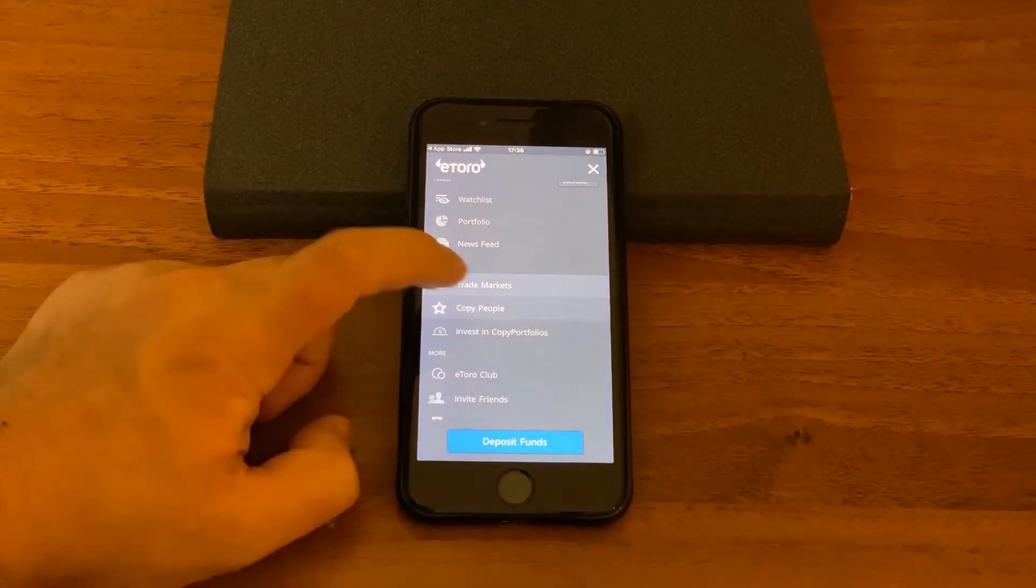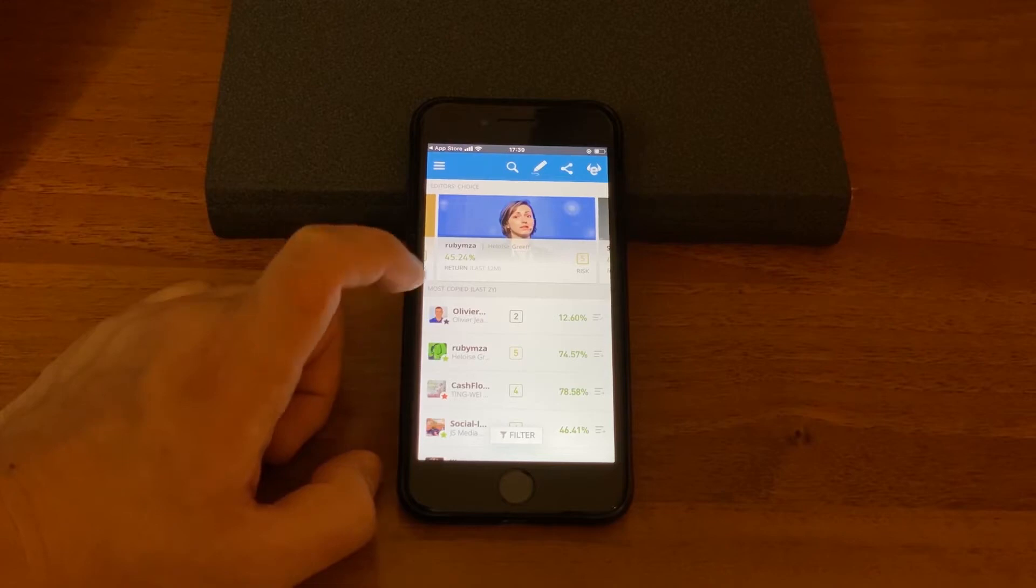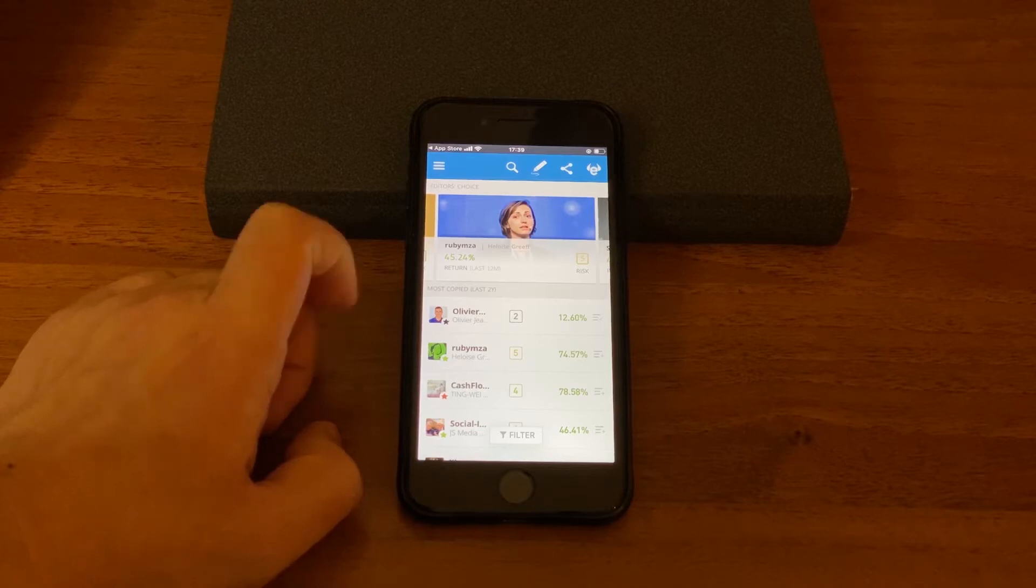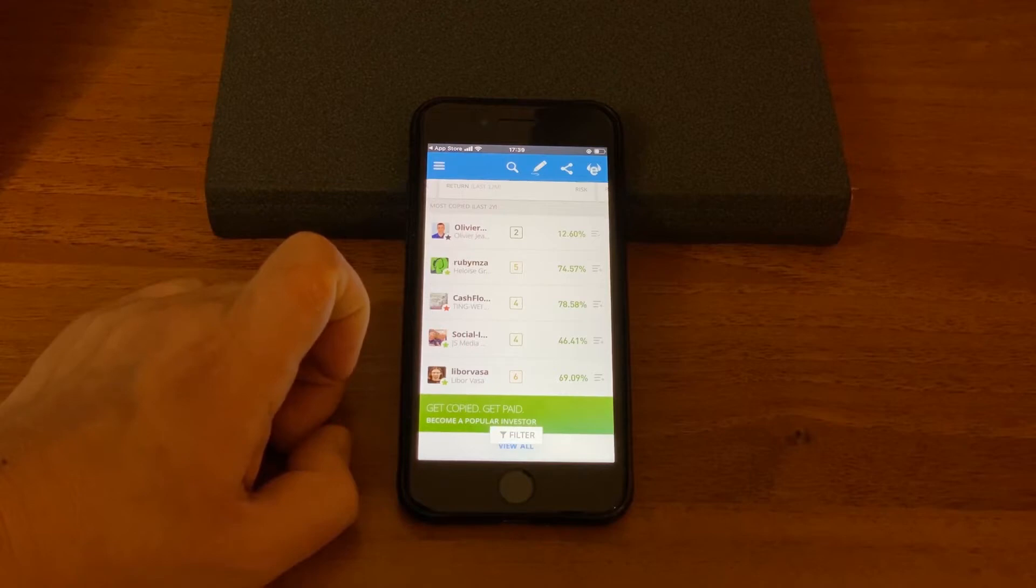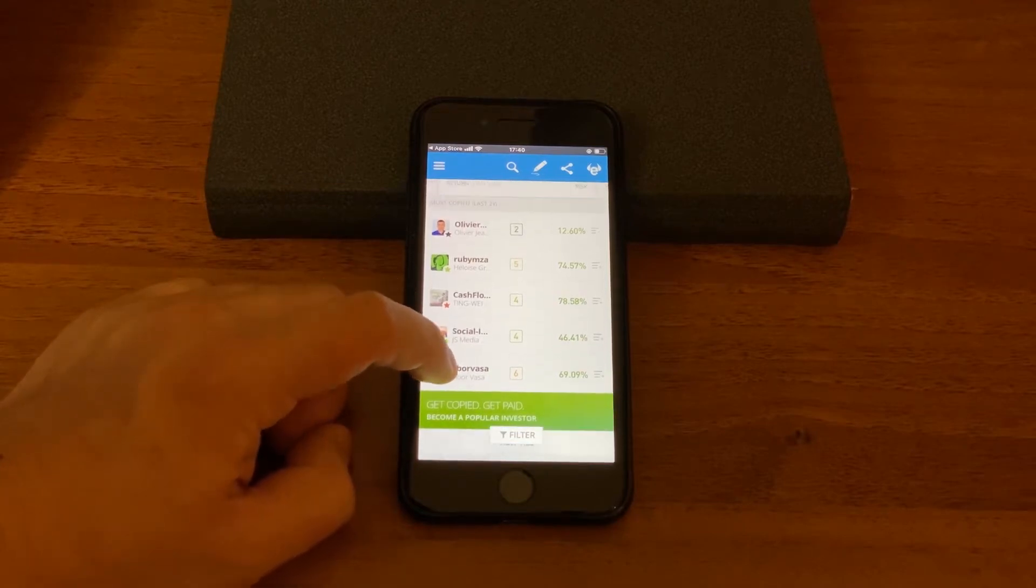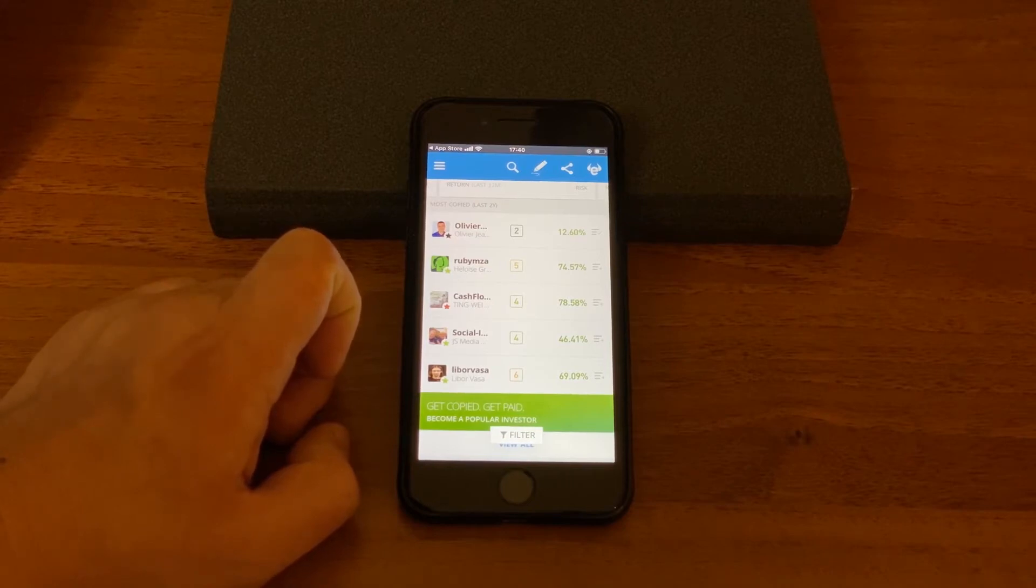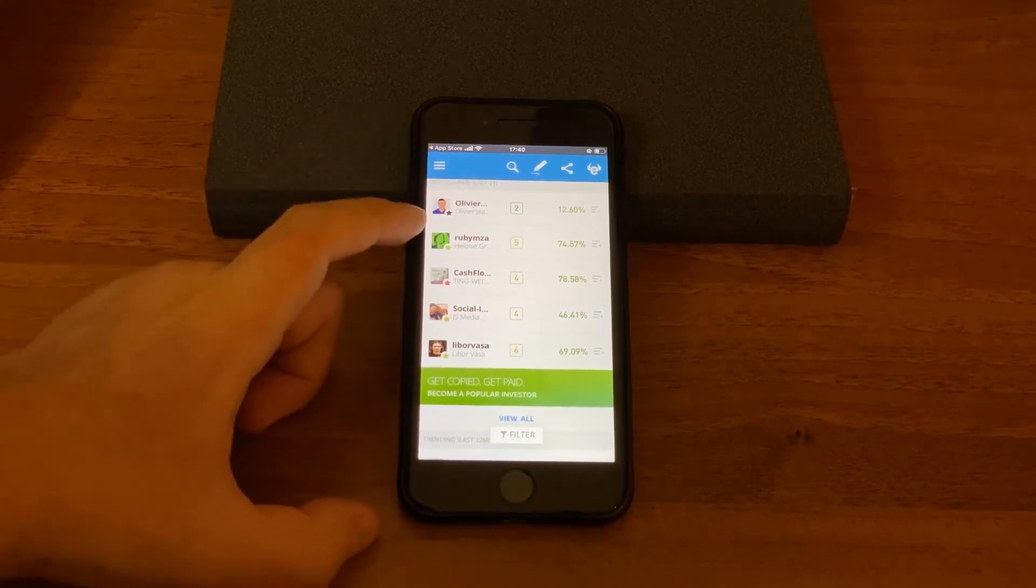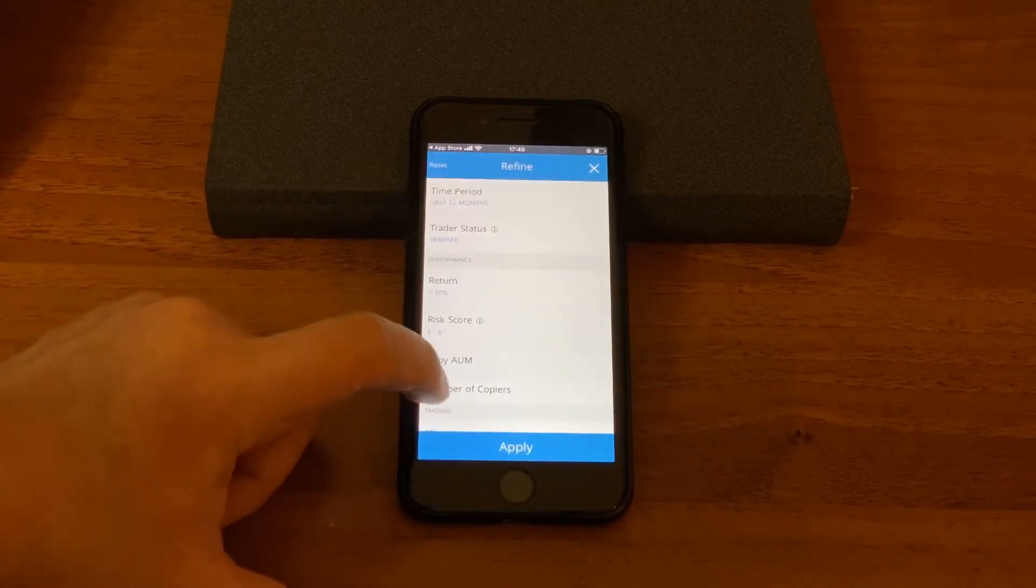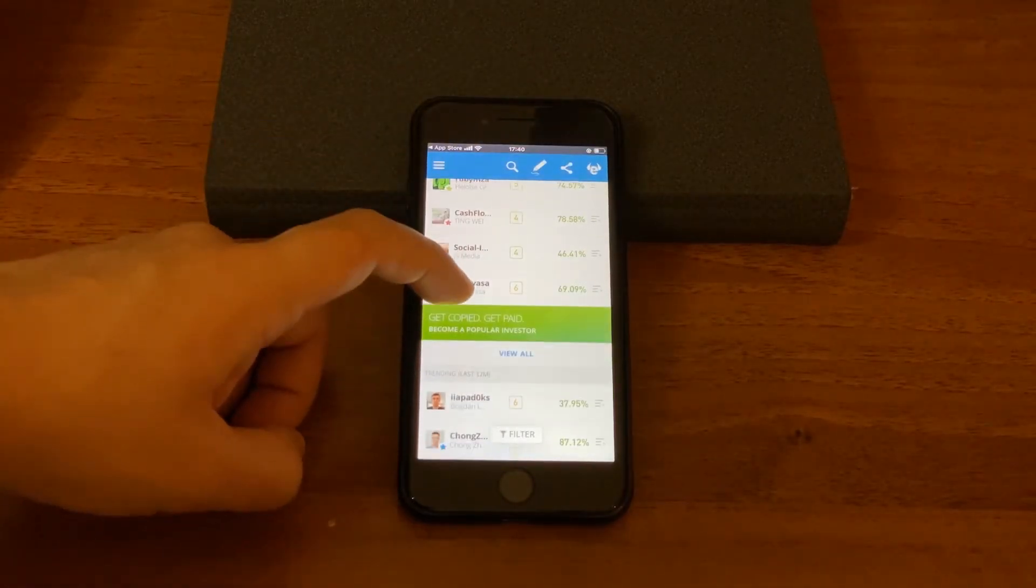You could also copy people on eToro, so this is the copy people section. This is probably the simplest way to invest on eToro and when you copy someone every trade they execute is simultaneously open in your account too and then closed when they close it. It's all proportional to what percent of your total accounts funds you choose to allocate to them, but ultimately you will achieve the same rate of return as they do. So here you can see what returns they've got and what level of risk they have and you can filter all that out for you on your risk tolerance or your wish.